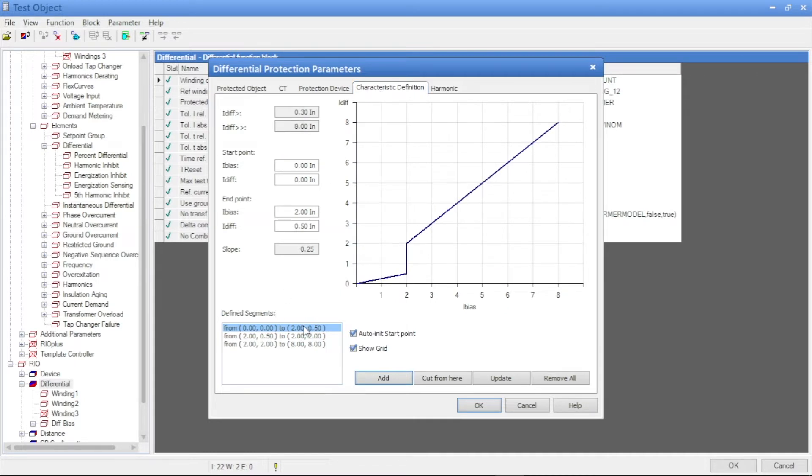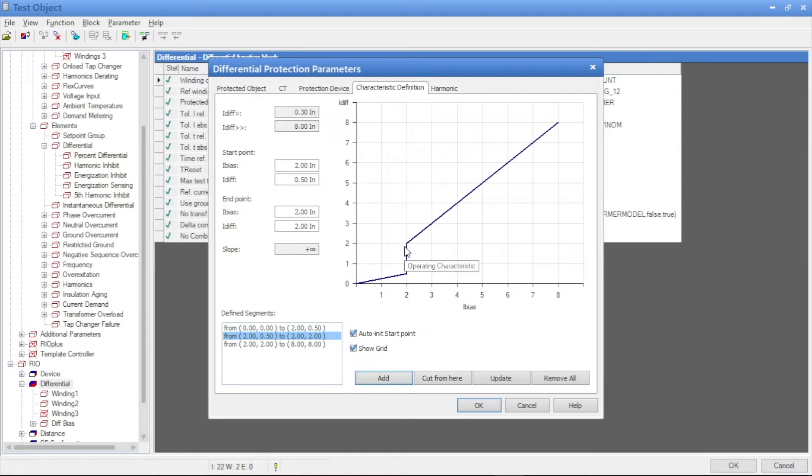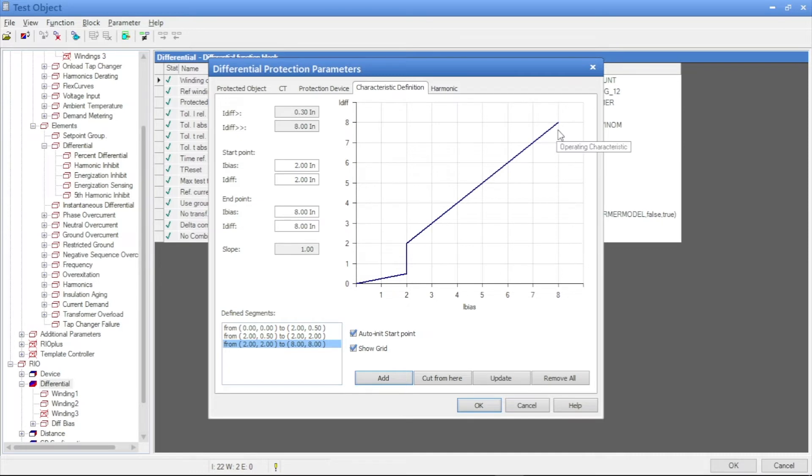And we have seen here the slope 1, 25% is the first one. And the middle one is the knee point for the CT saturation. And second one is the slope 2.